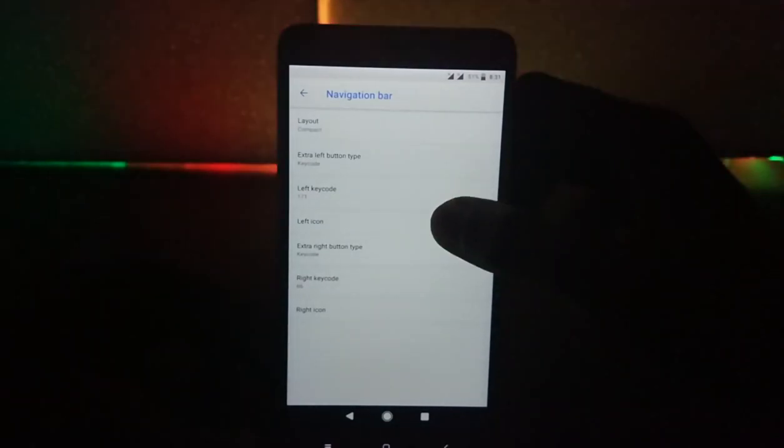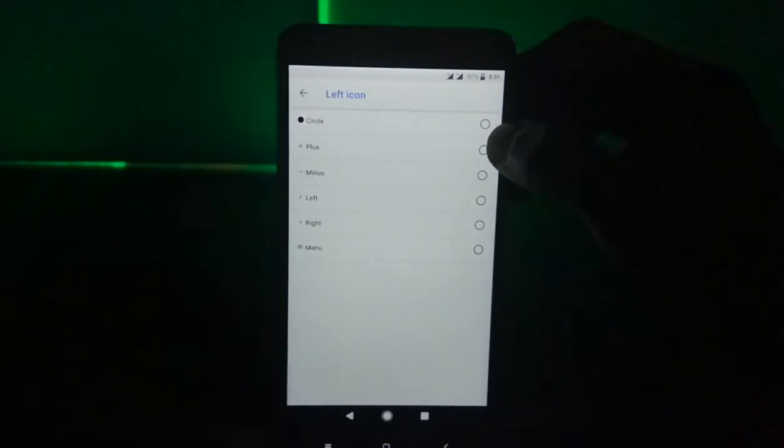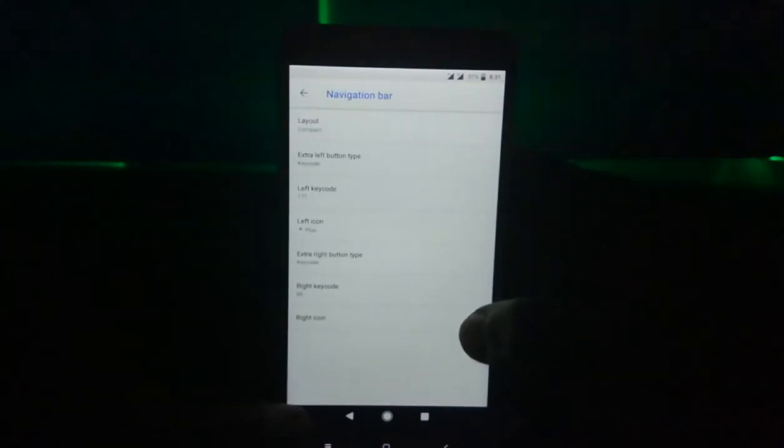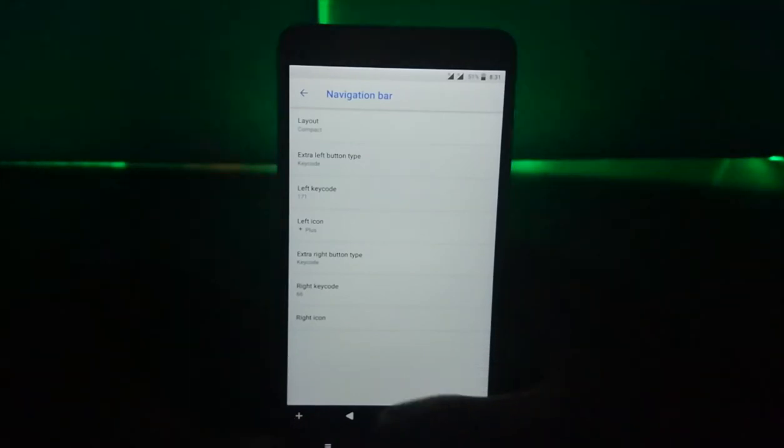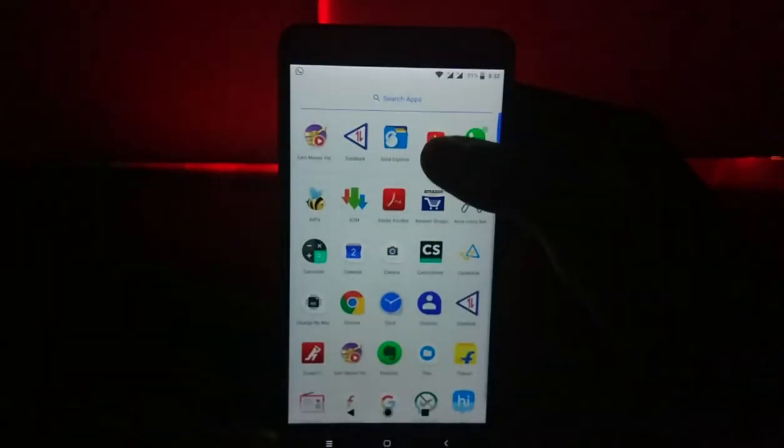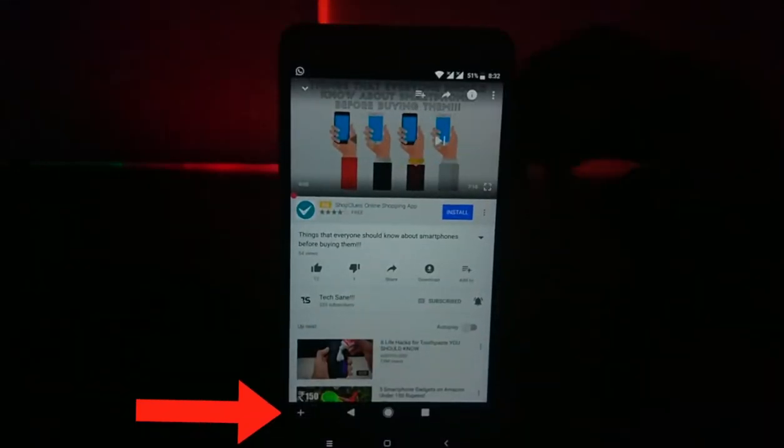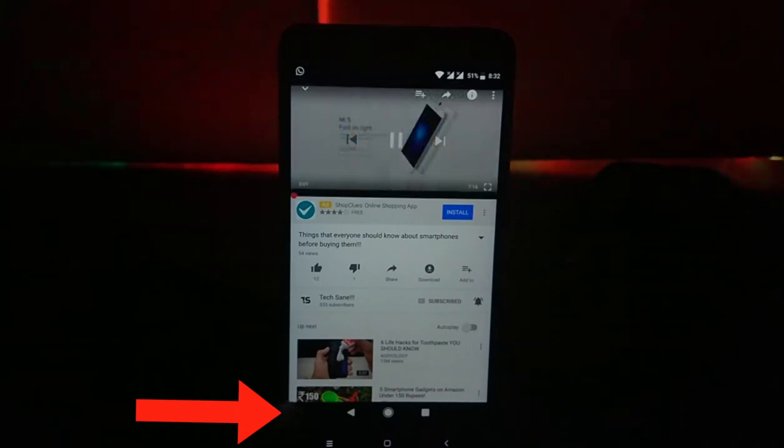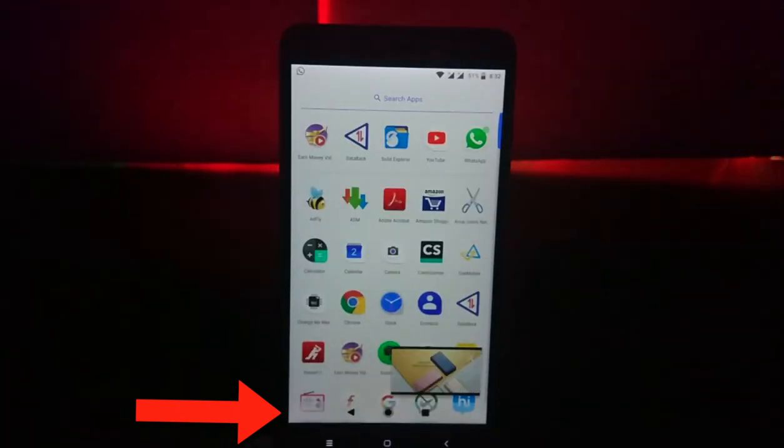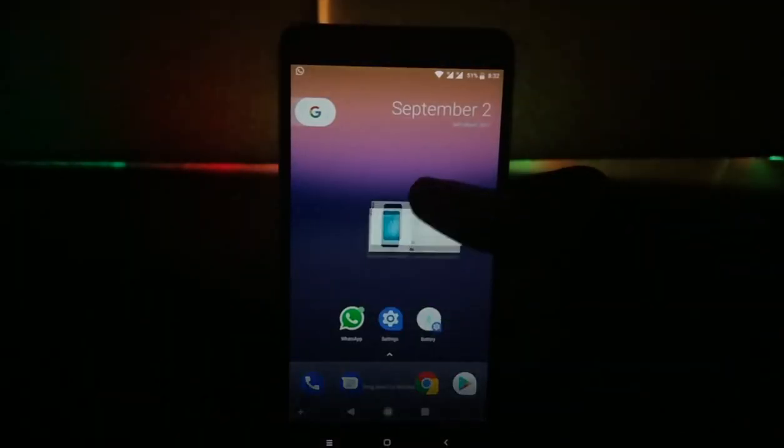Choose any icon you want. Like I chose the plus sign. Now go to the YouTube app, play the video and just click on that plus button. You'll see the picture in picture mode working perfectly.